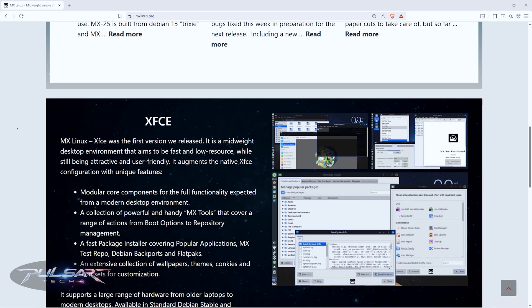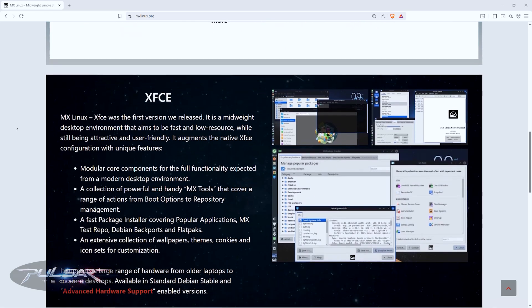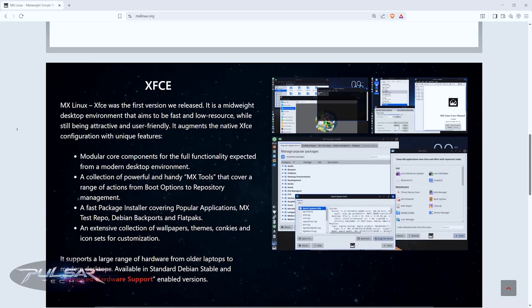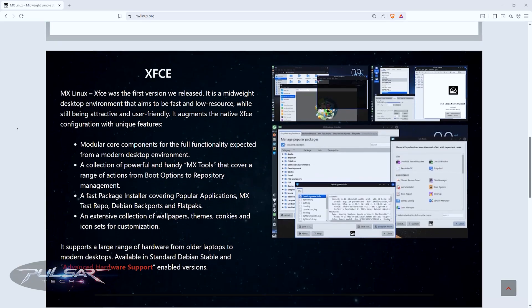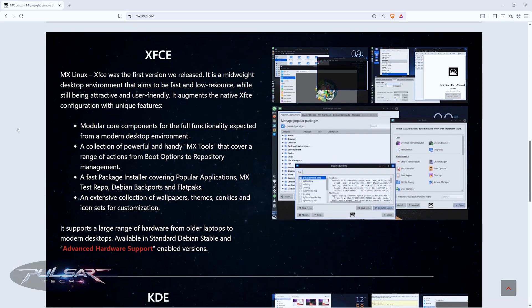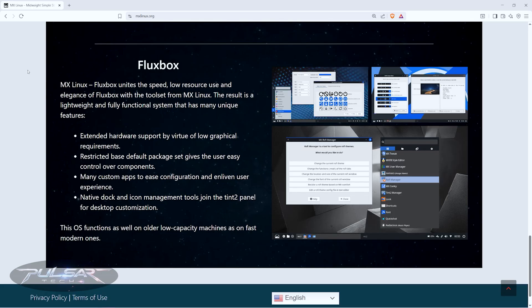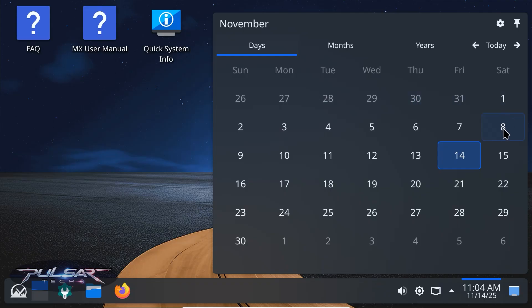But when you go to download it, you'll notice something. There is not just one MX Linux, there are three. The classic XFCE edition, the modern KDE Plasma edition and the super lightweight Fluxbox edition. Let's take a look at each of them and see what makes them different.